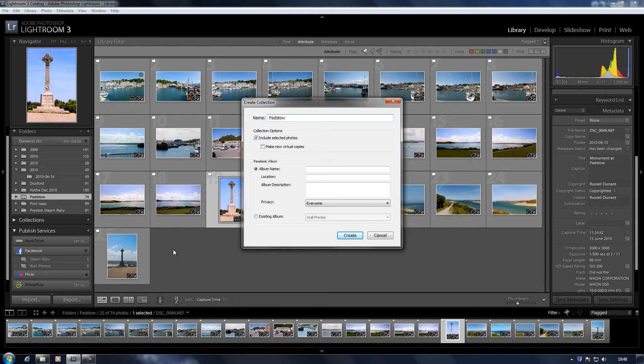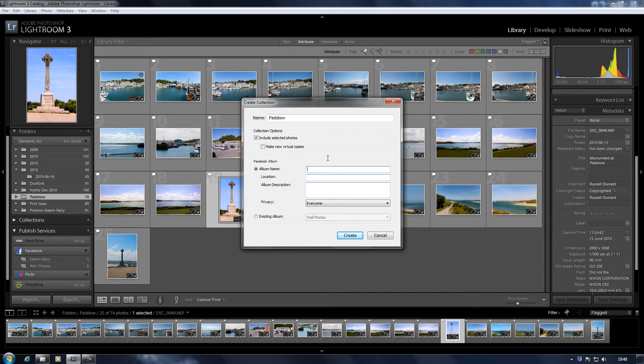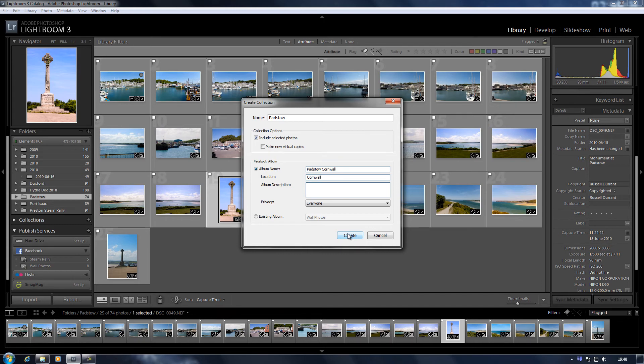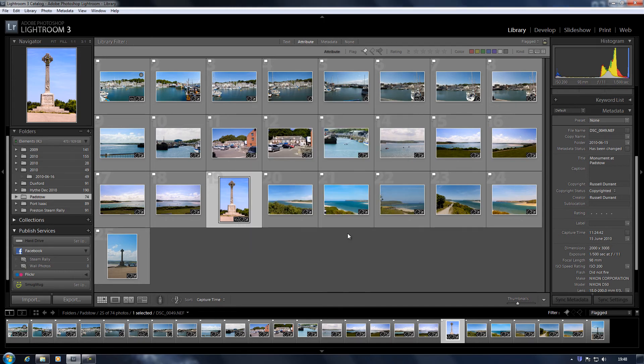So I'm going to type in the name, location, and description. You can give the album a description, but I won't bother for this video just to save time. Click on Create.